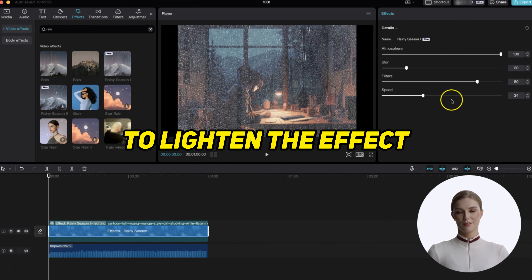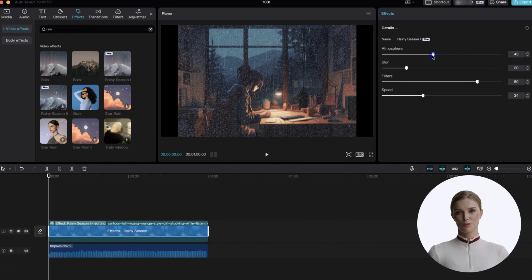Now add the image to the timeline, then extend it to the length of the music clip. If we had multiple music clips you would just add them to the end of this one. Now select effects from the top menu and search for rain. There are several free options to choose from, but I like this pro effect. Drag that effect onto the top of the video clip, then adjust the atmosphere setting to lighten the effect. Now sit back and enjoy about 20 seconds of our video.